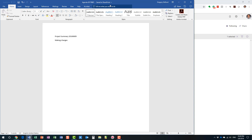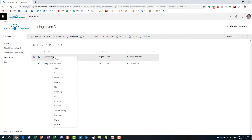There are two ways I can check in the document. First, when I'm all done, I can right-click here, go to 'More,' and I see the options: I can either 'Discard Checkout' — which means forget about everything that happened, go back to the original state, forget all the changes I made — or I can 'Check In' from here.